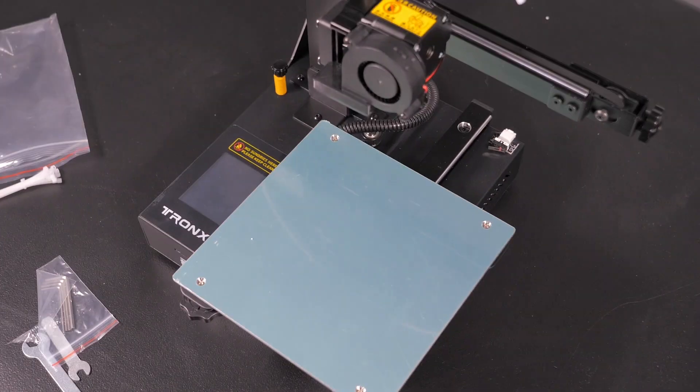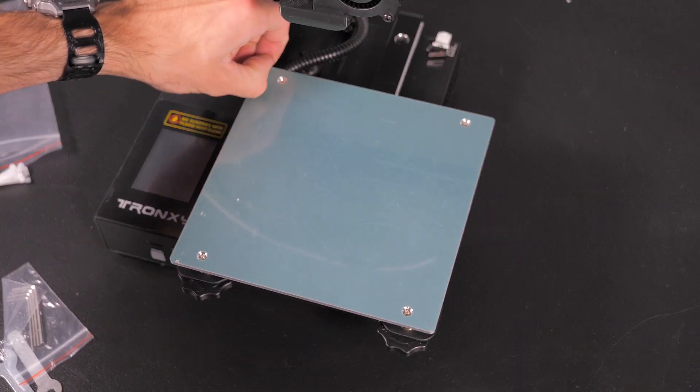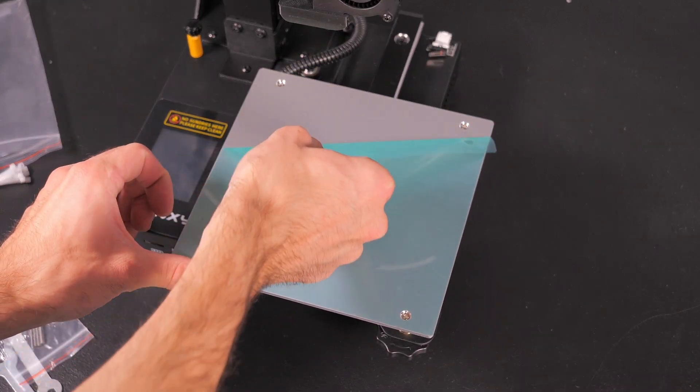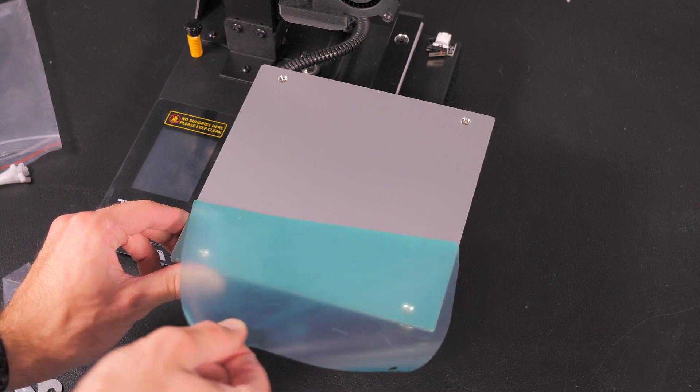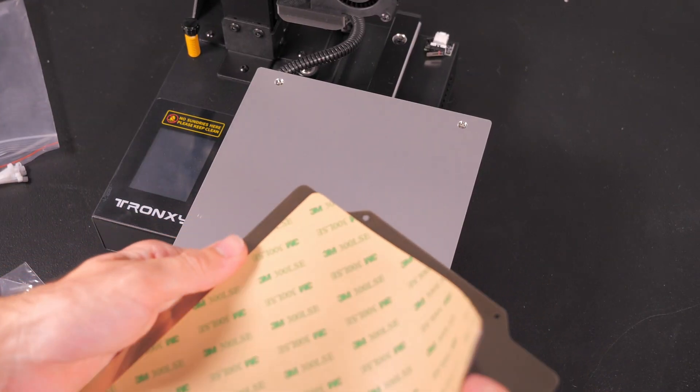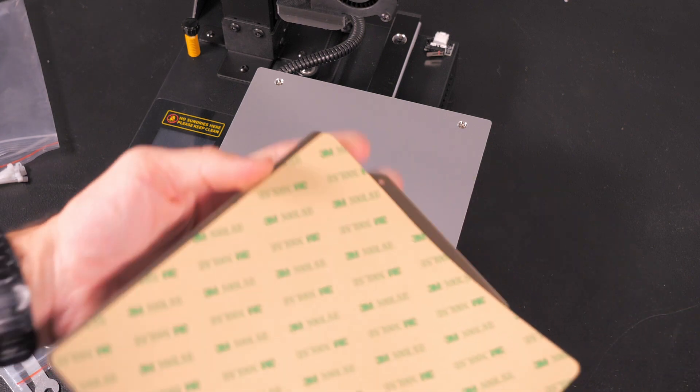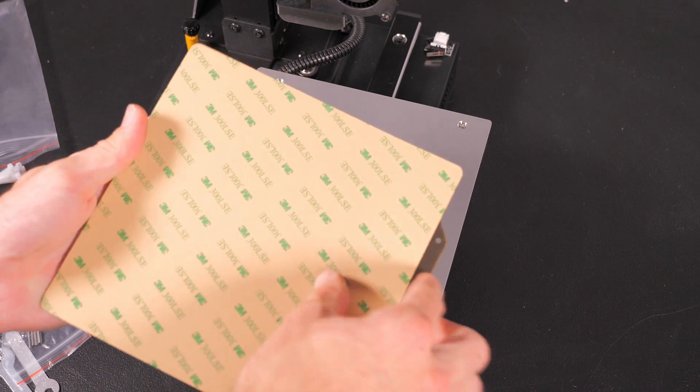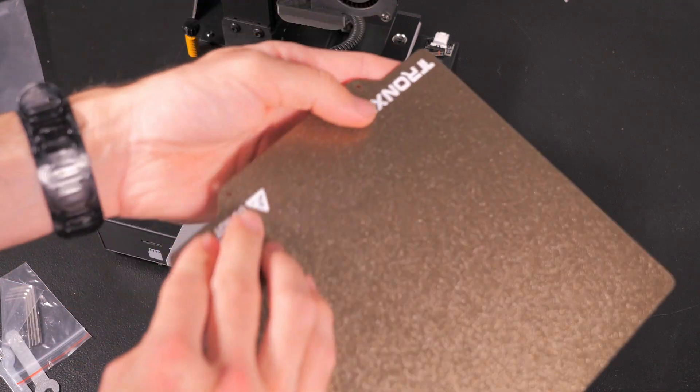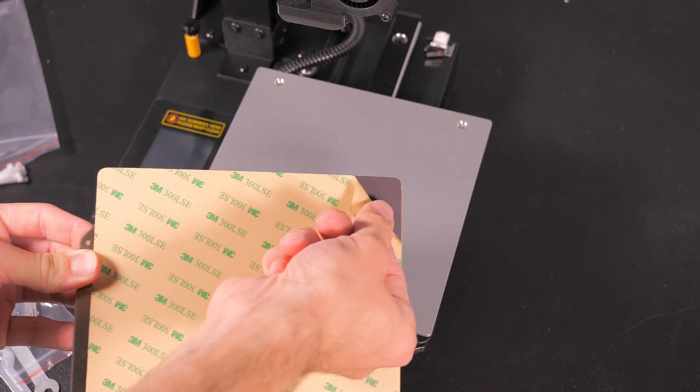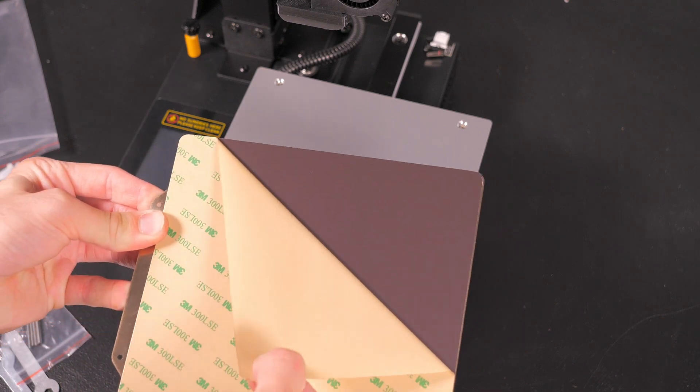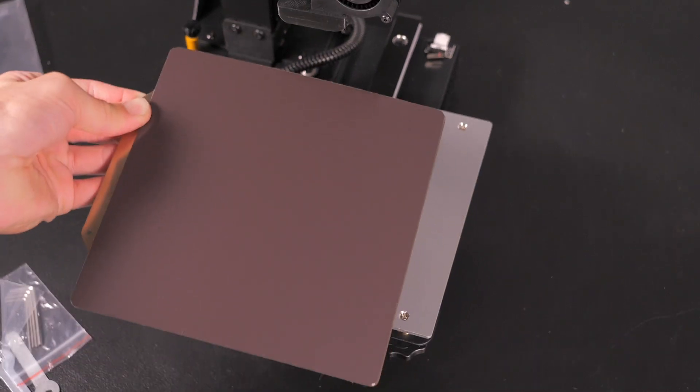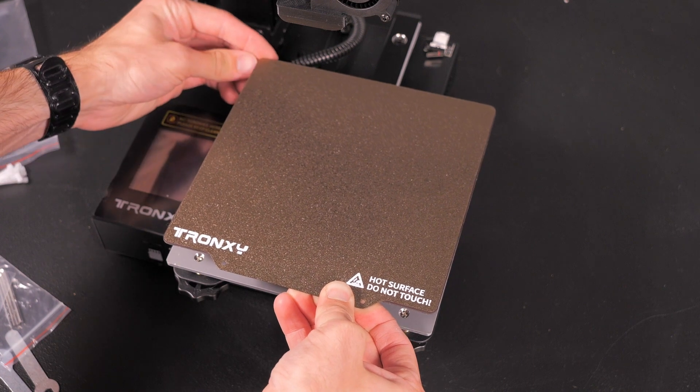Now we're going to do the print bed. We're going to peel off this sticker or this protective film. Now we want to get this sheet right here. Let's go ahead and line this up.